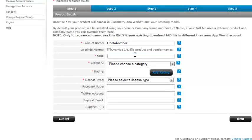I need an SKU. Now, an SKU allows me to identify the application and allows BlackBerry World to keep track of it. SKUs need to be unique, and they can be only alphanumeric, letters, numbers, and they cannot be numeric only.